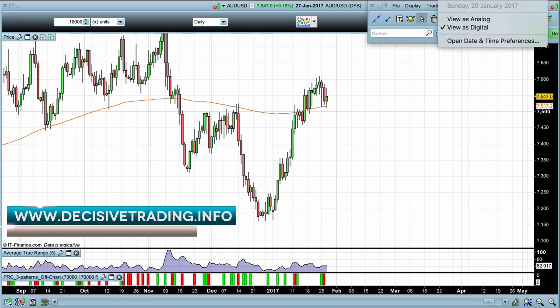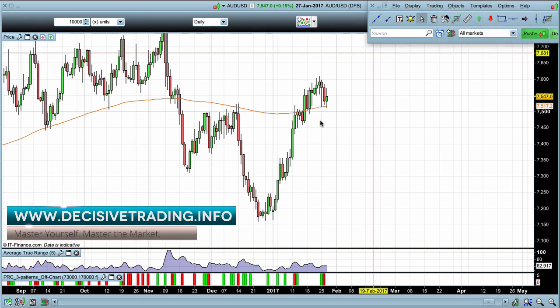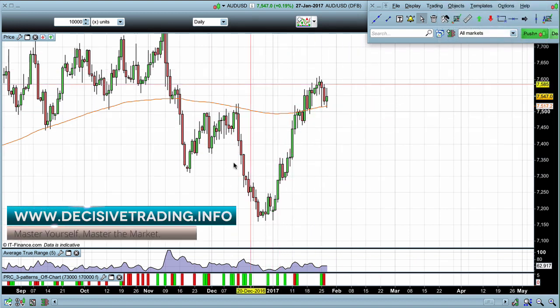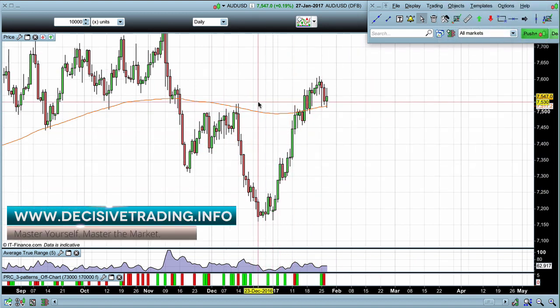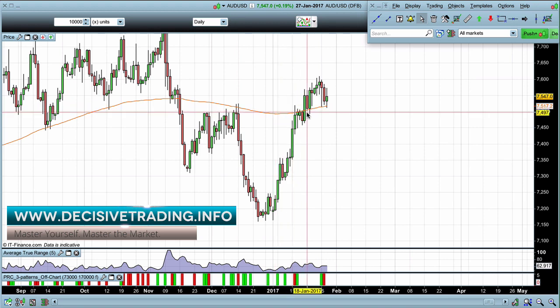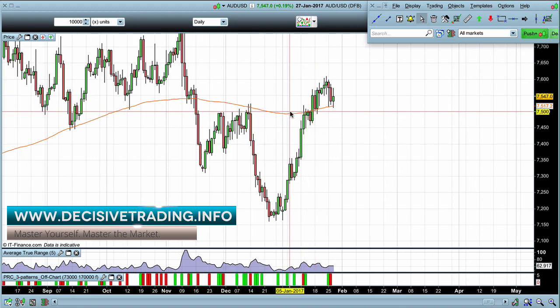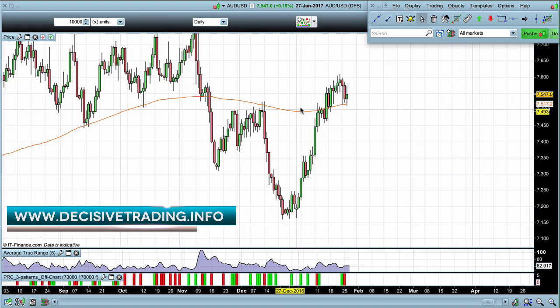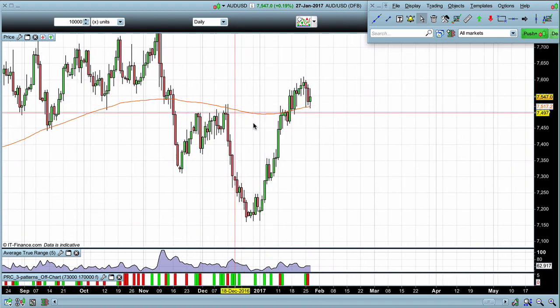It's Sunday the 29th of January, so let's have a look at the Australian dollar / US dollar for the trading week ahead. There are a couple of things to go over in this market from today.